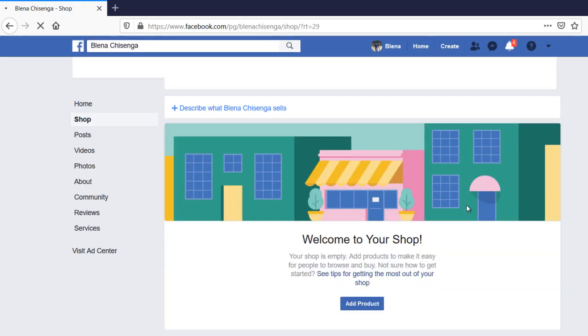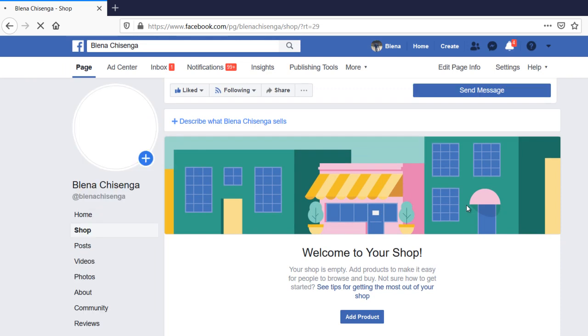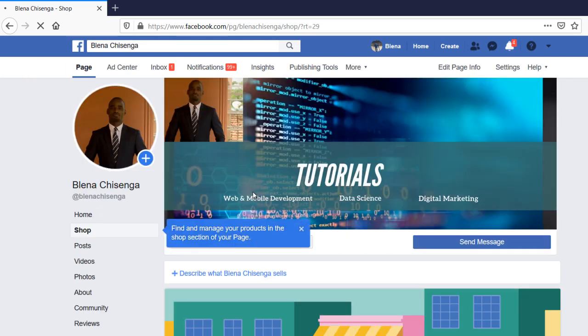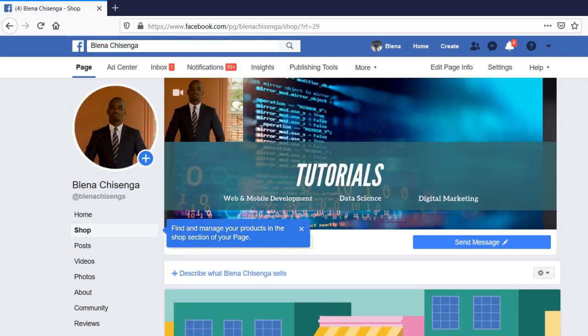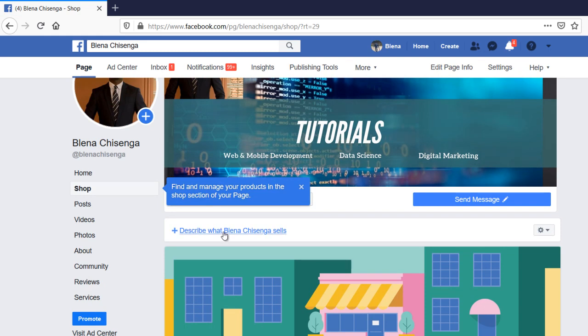So now, this is the page for the shop. You can see, so you can put a description so that people know what you're selling. So for this, for demonstration sake, I'll say tutorials in different ICT fields.